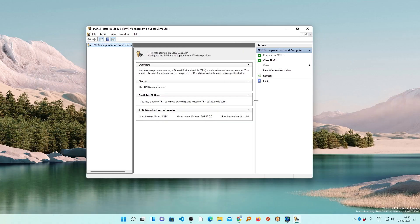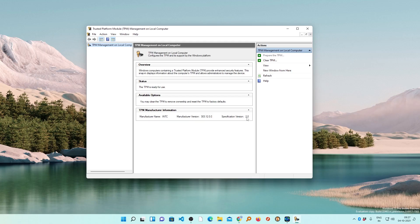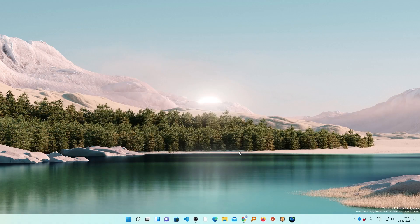You can also know about the TPM manufacturer name, which in my case is INTC, and the specification is 2.0, which is the minimum requirement of Windows 11. Now what we need to do is simply cancel it and run the setup again.